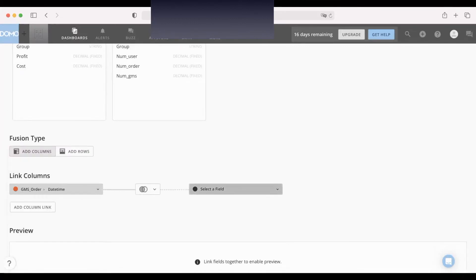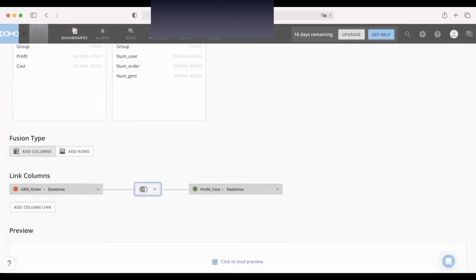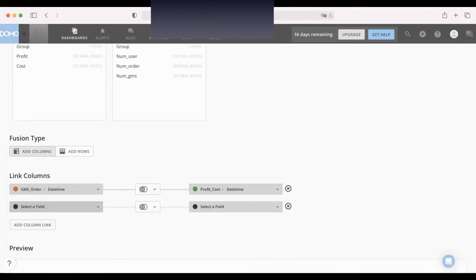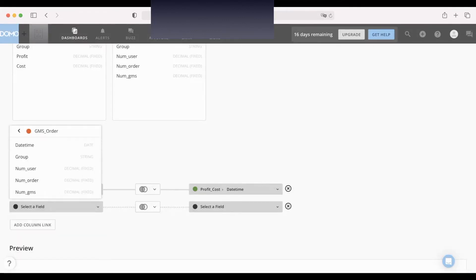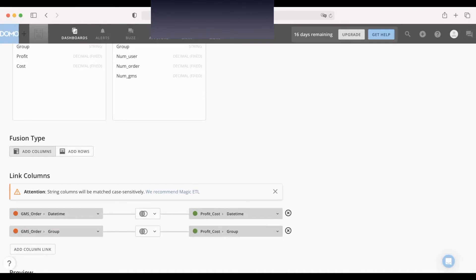Another one is profit cost date. And left join. Okay, another column we want to use for left join is GMS order group, same as the profit cost group.